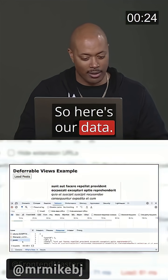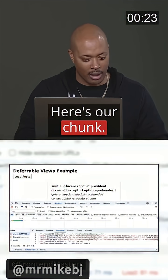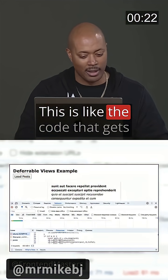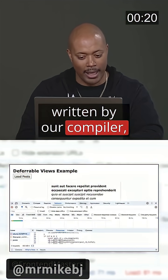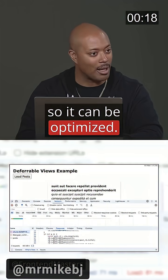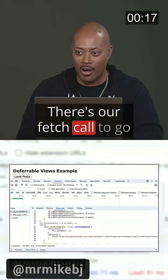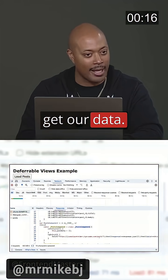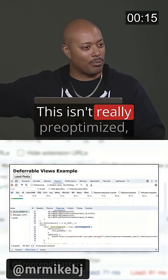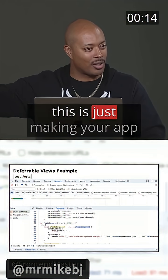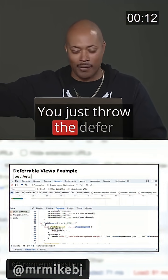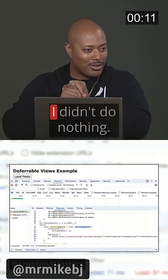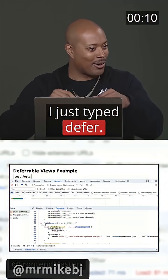Here's our data. Here's our chunk. This is the code that gets written by our compiler as it compiles it so it can be optimized. There's our fetch call to go get our data. This isn't really pre-optimized — this is just making your app better, right? You just throw that defer on there. I just typed defer.